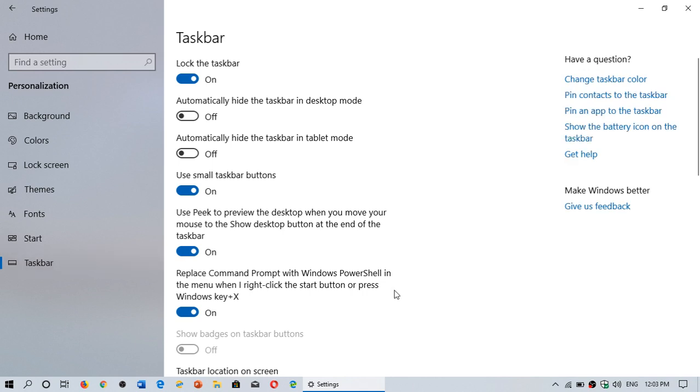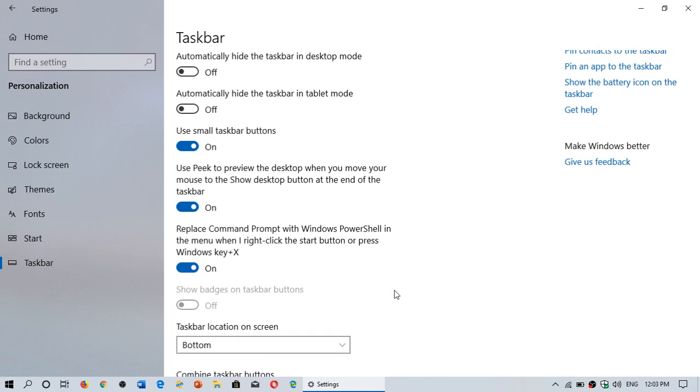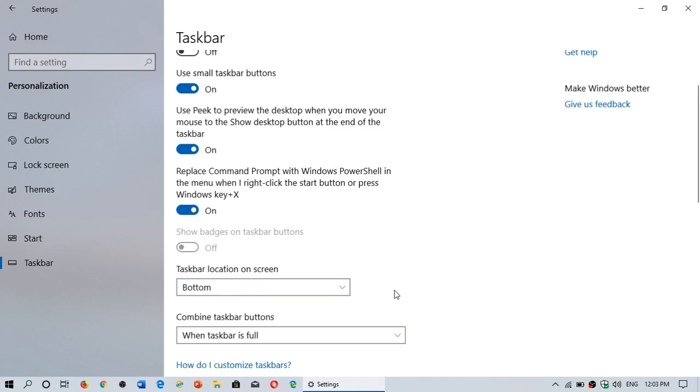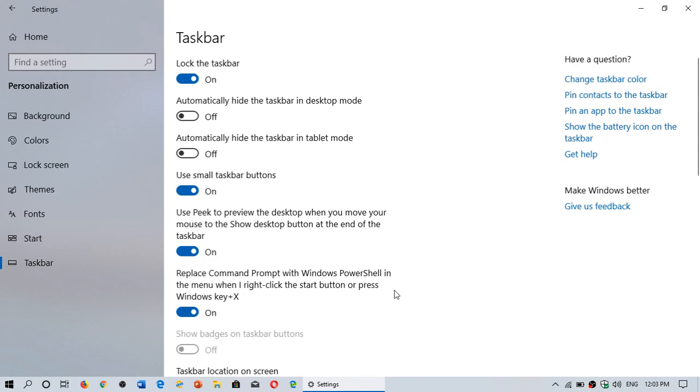You will see that there's a little slider that will give you that possibility to peek at the desktop. So here it is: use peek to preview the desktop when you move your mouse to the show desktop button at the end of the taskbar. Turn this off, and now nothing happens.